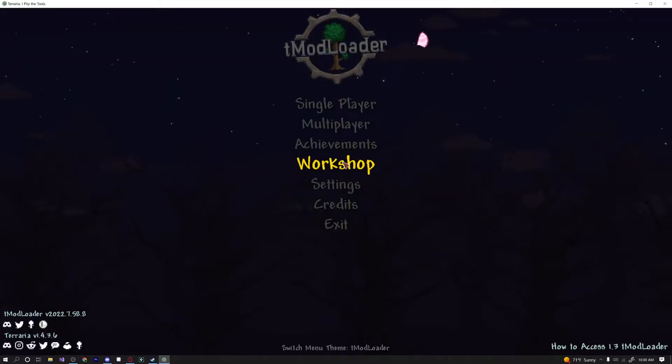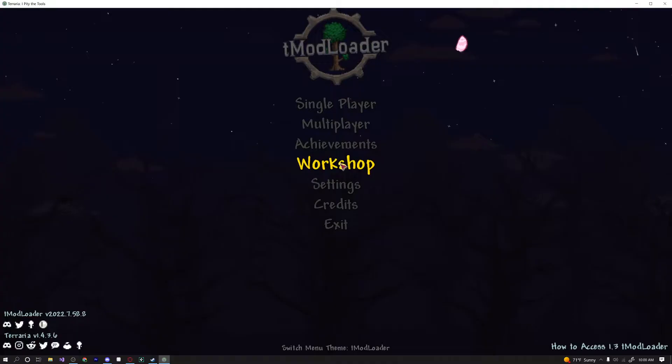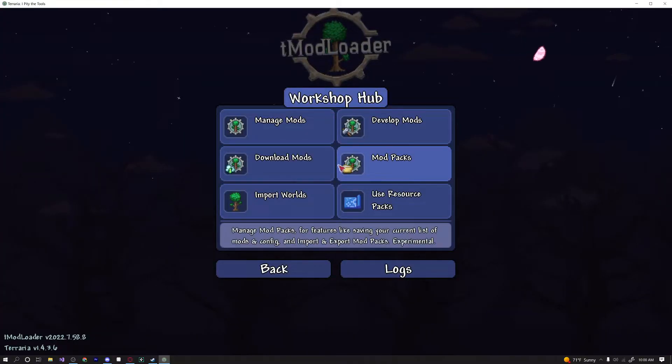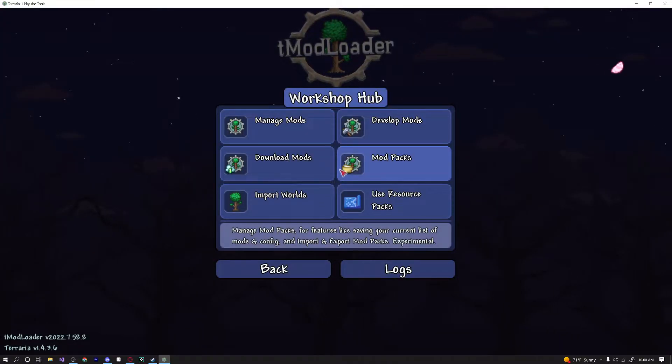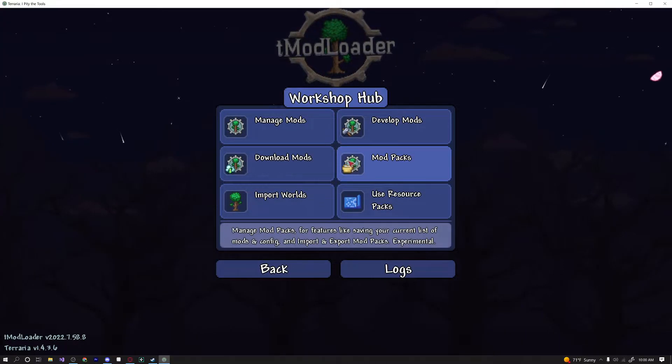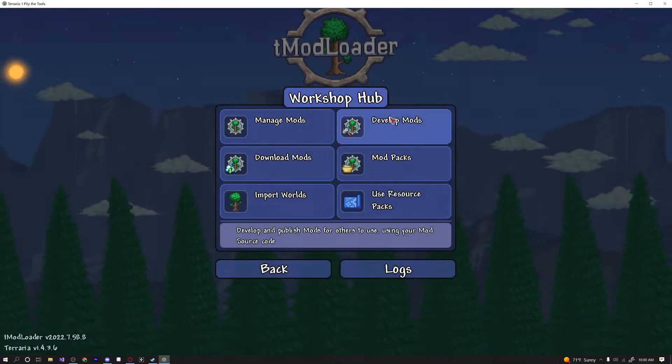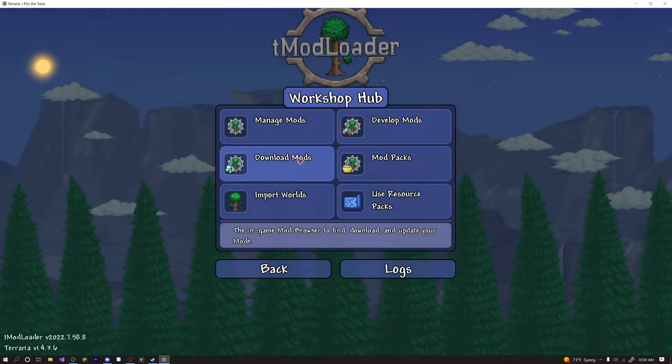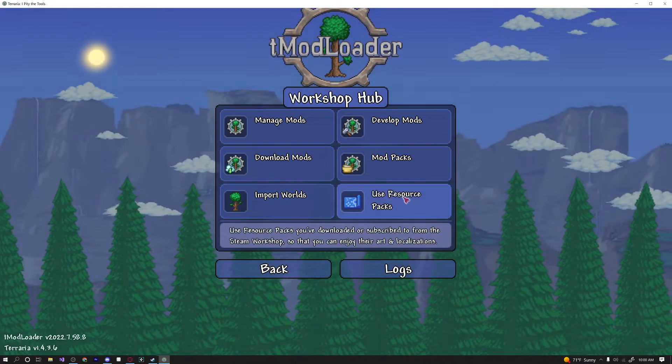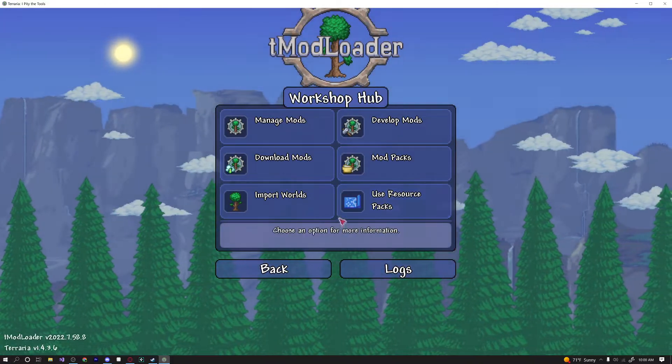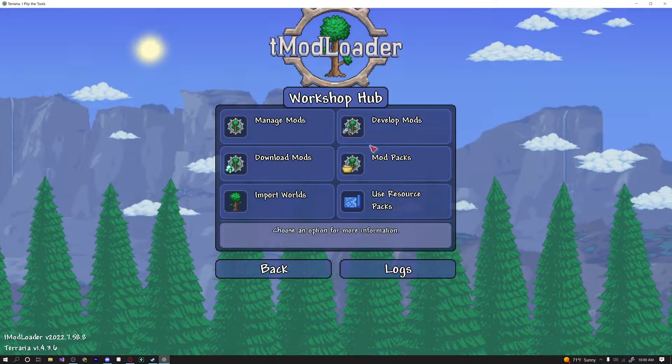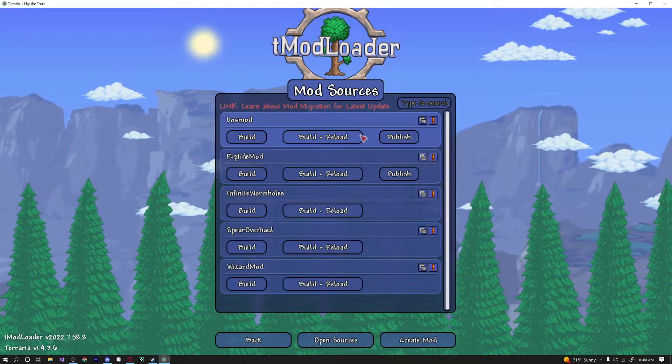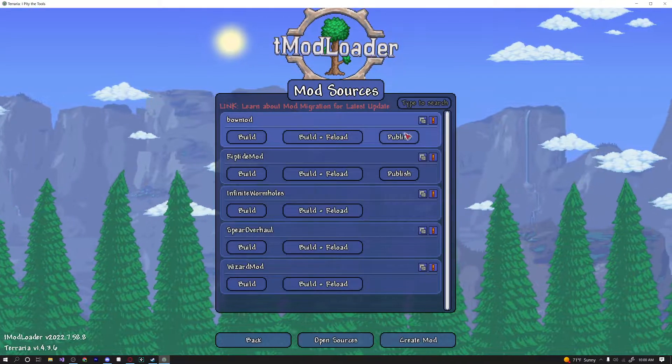Once you have that done, let's go ahead and click on workshop. This is where you're going to be developing all of your mods. So you can see we have our manage mods, develop mods, download mods, our mod packs, importing worlds, and using resource packs. And you can probably guess what we're going to be doing. We're going to be developing mods.